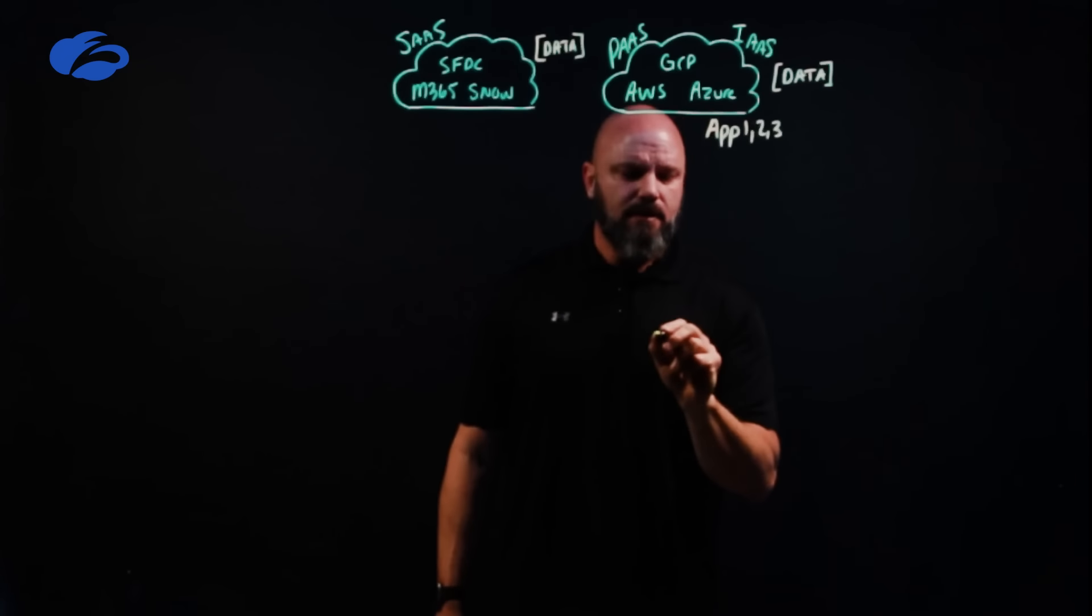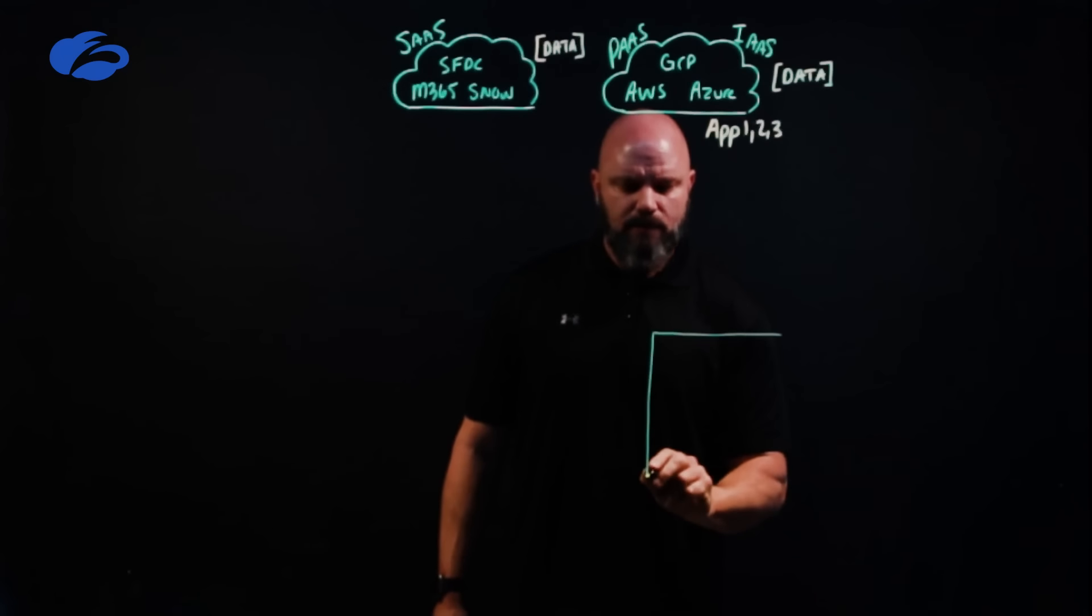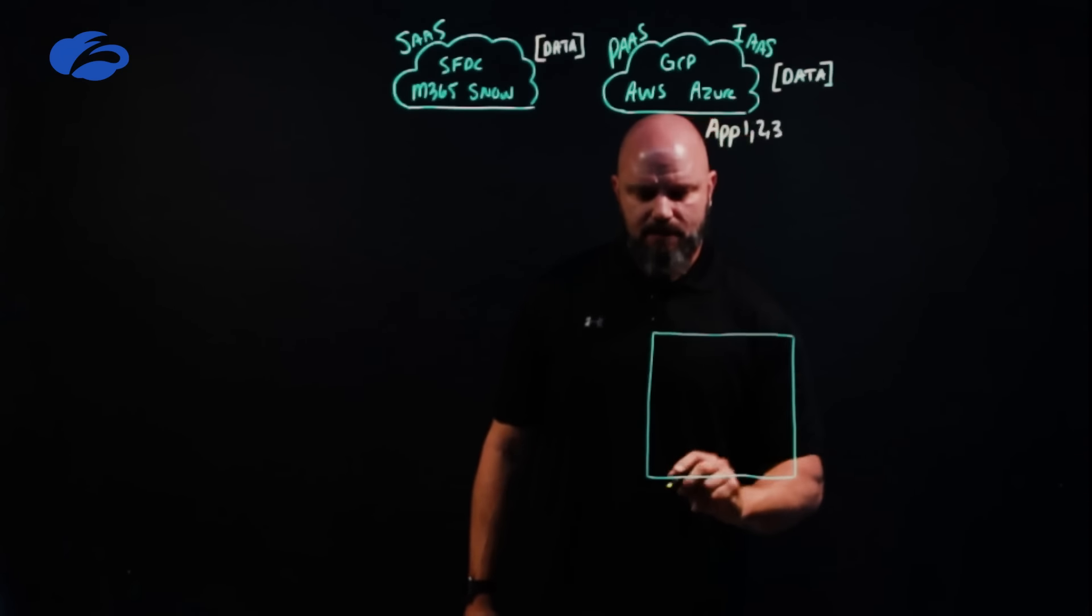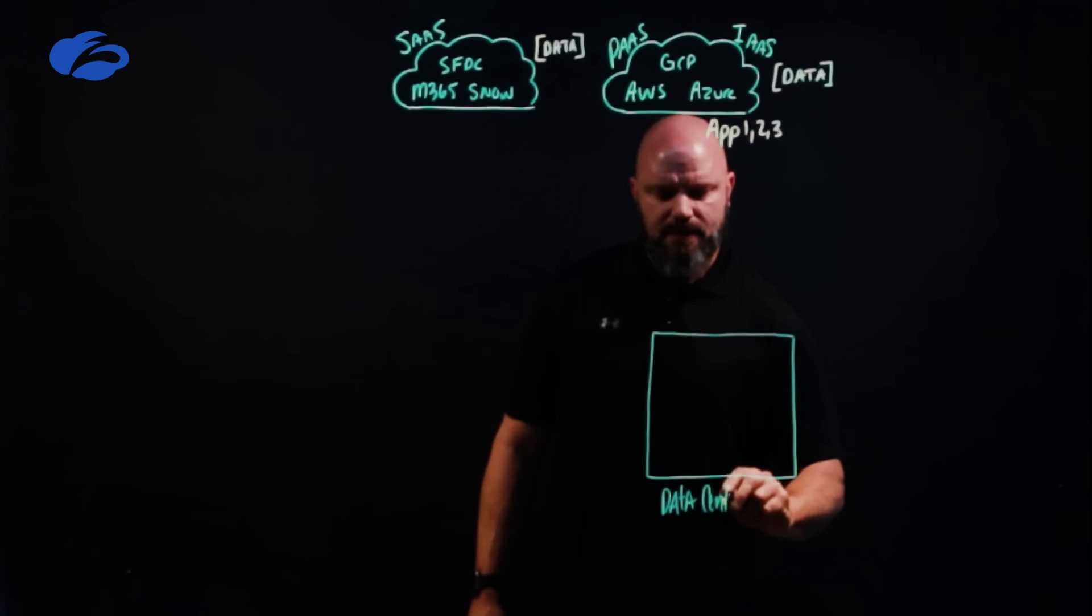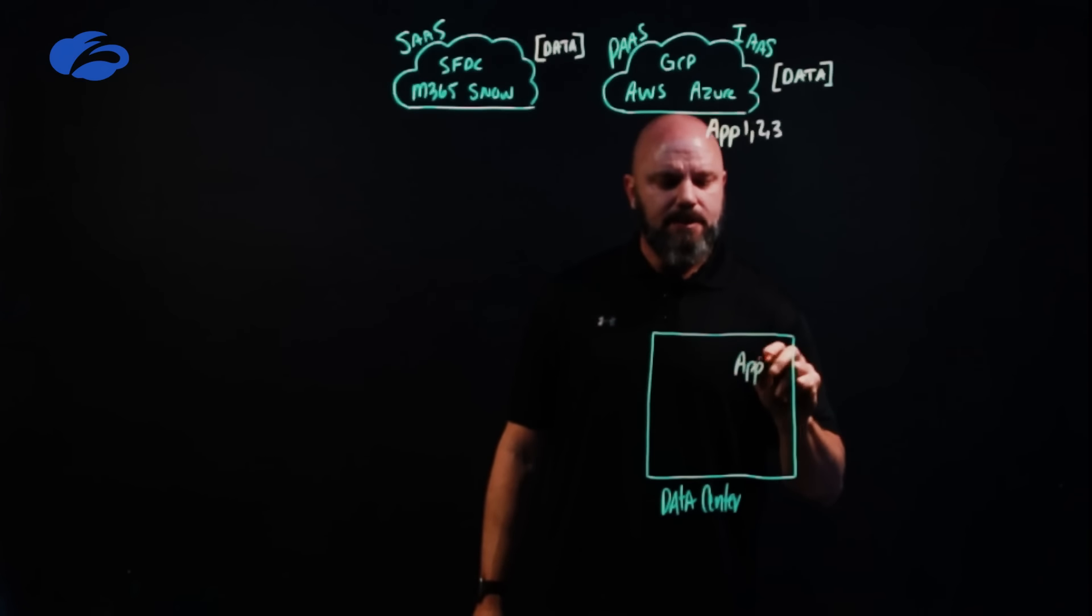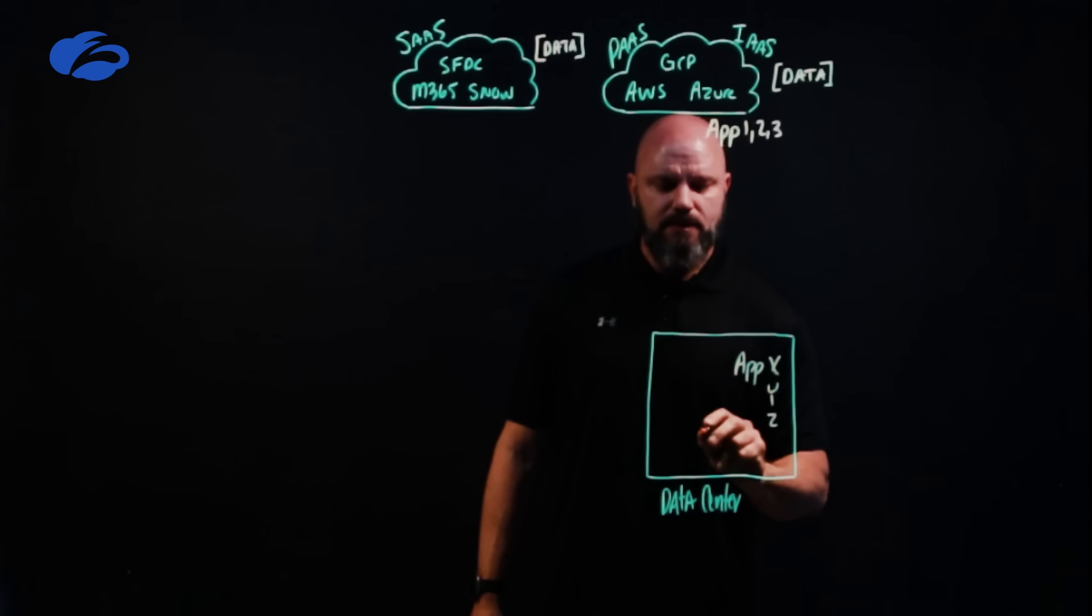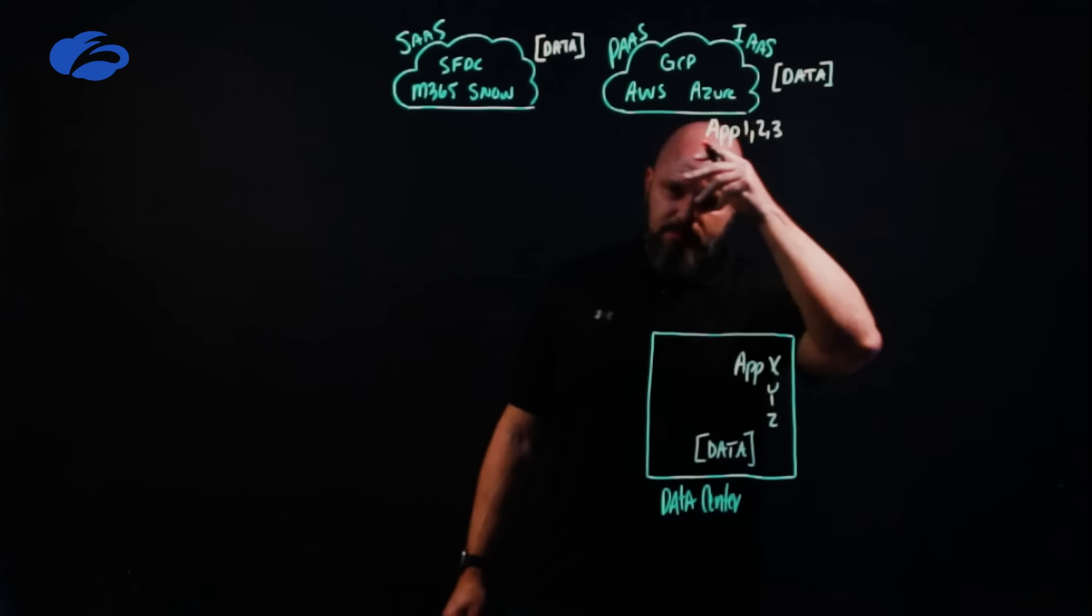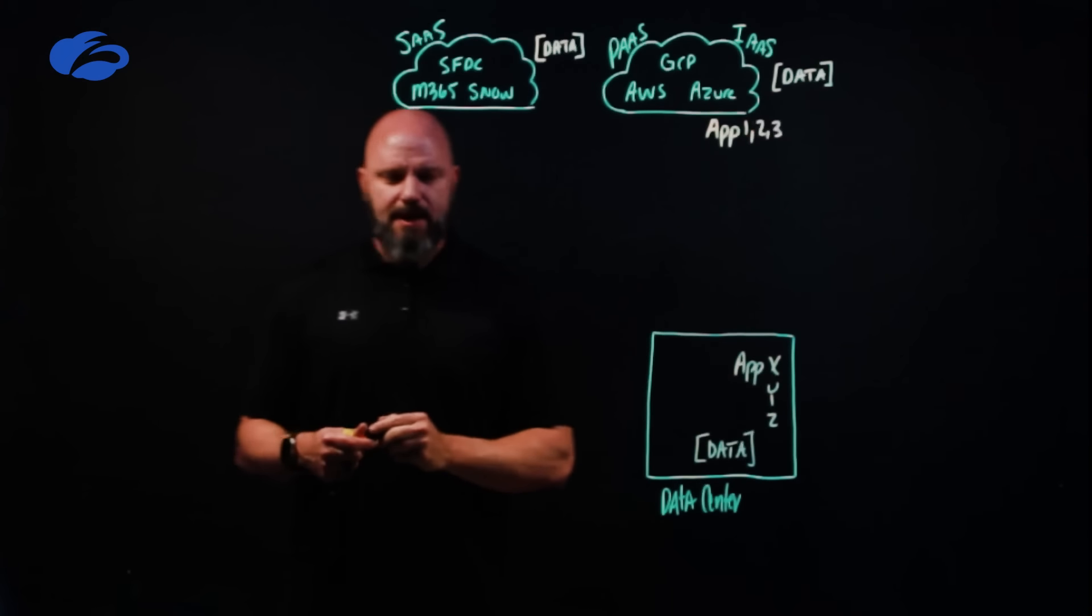Well that's kind of simple, over here at the data center. Now whether you have one data center, two data centers, trying to get out of data center game, not that big of a deal. And at the data center you're going to have applications that live over here as well, applications X, Y and Z. But critically here this is where your data is.